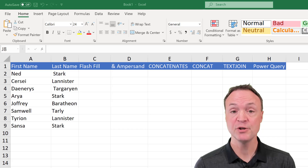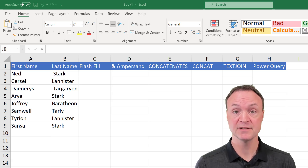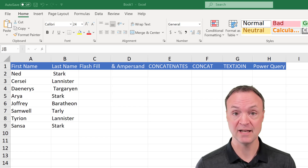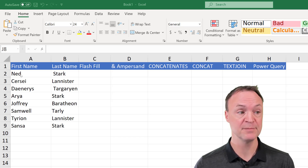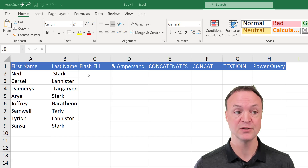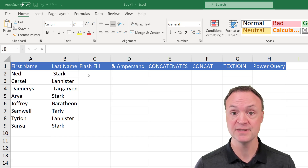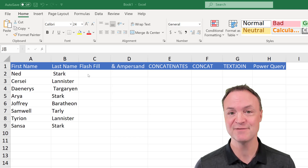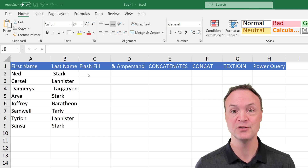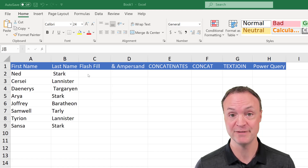Today on Teachers Tech, I want to show you how you can combine cells from multiple places into one cell. For example, combining names that are in different columns into one spot, without having to type them all out or copy and paste. I'm going to show you six different ways you can do this and explain where you might want to use each of them.